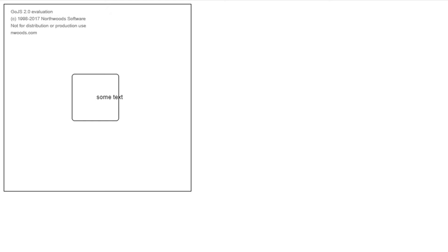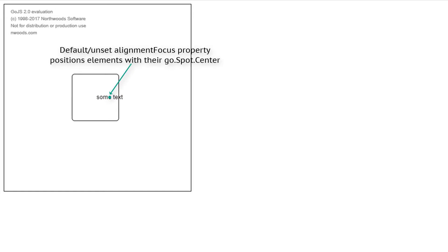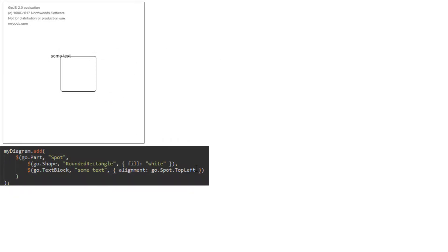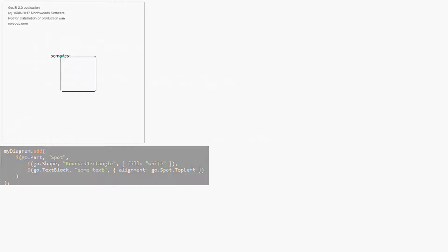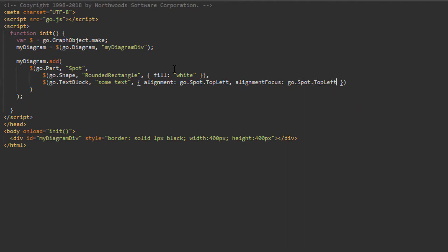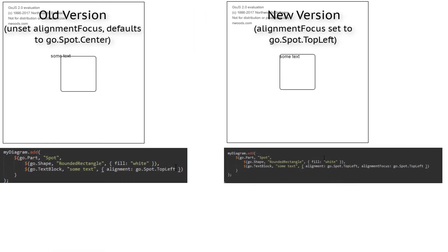Furthermore, for each non-main element in a Spot panel, the precise point that is positioned is, by default, go.Spot.Center — meaning the center of the element is used for positioning. However, we can change this with the alignmentFocus property. In our original diagram, when we set the alignment of the TextBlock to go.Spot.TopLeft, the alignmentFocus defaulted to go.Spot.Center. Now, if we keep the alignment at go.Spot.TopLeft but change the alignmentFocus to go.Spot.TopLeft as well, the TextBlock is aligned differently — its top left corner now lines up with the top left of the main element, rather than its center.